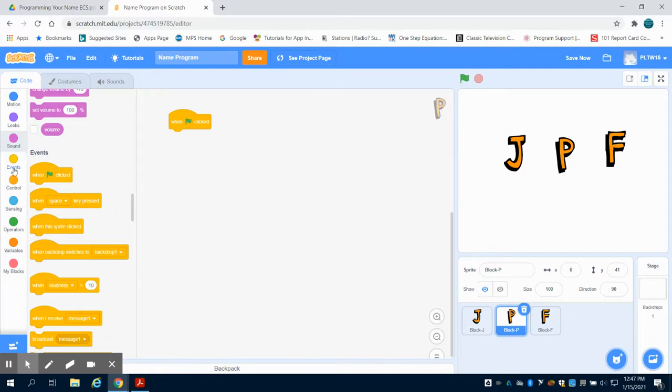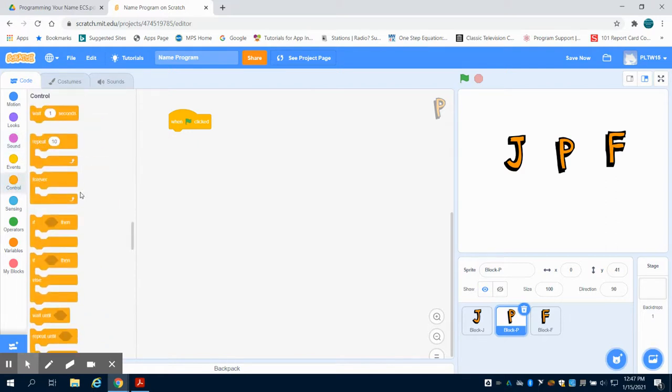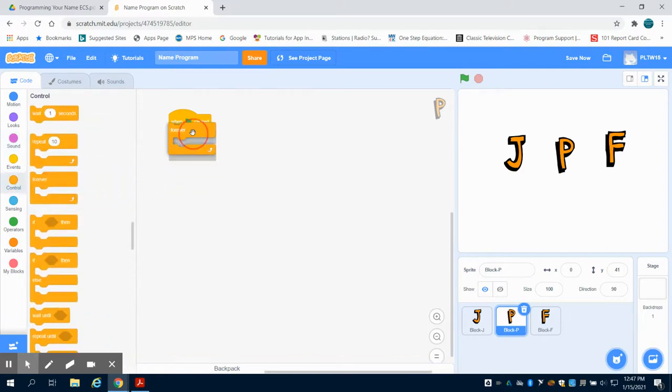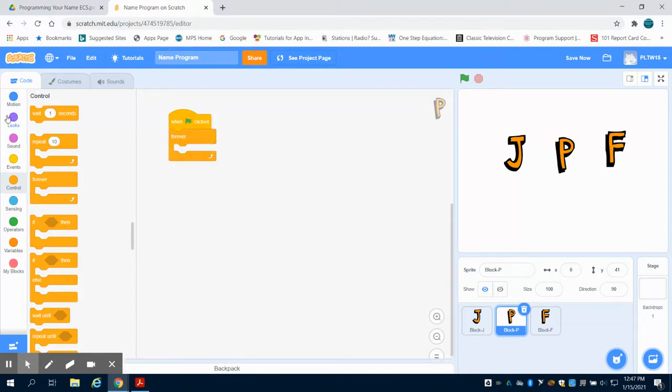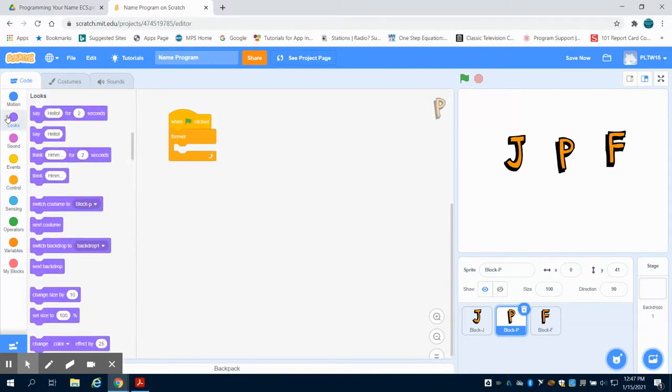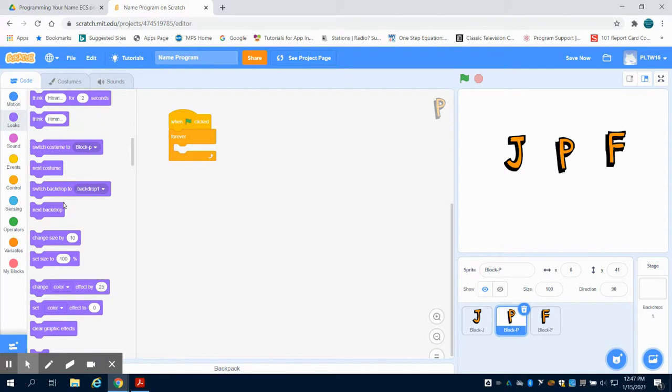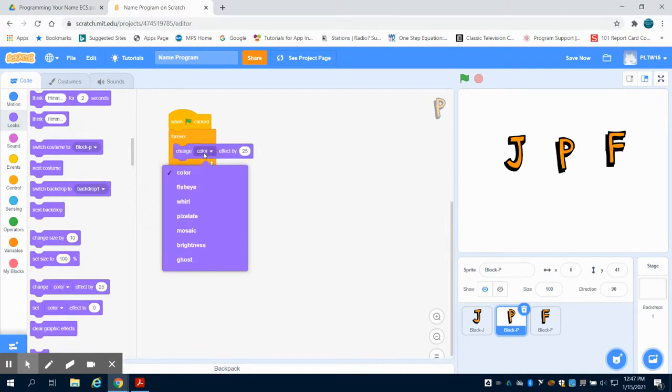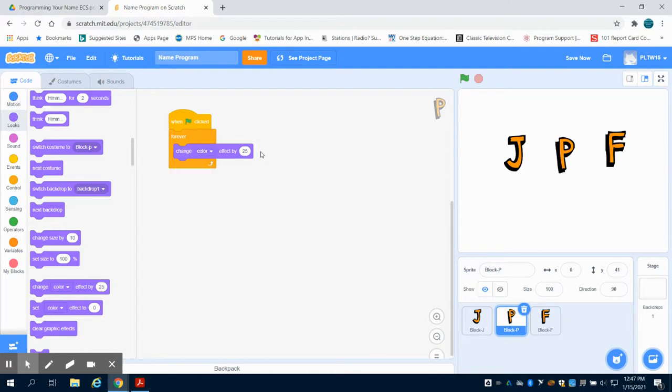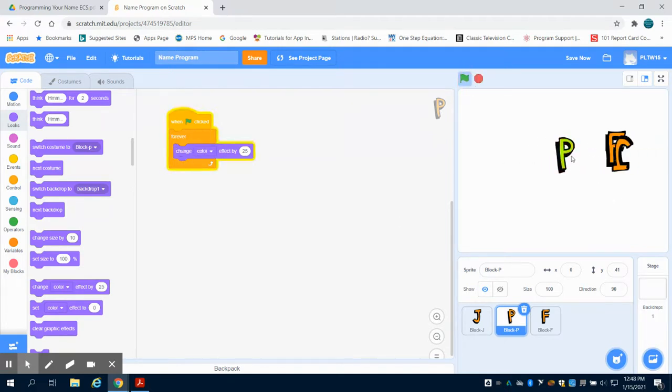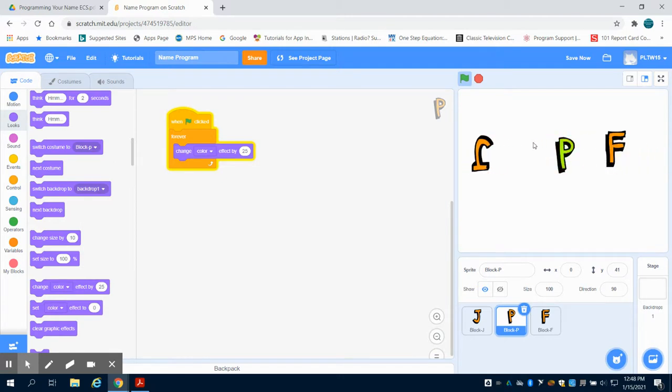So for the next one, I'm going to grab a loop again. I want to bring in my forever loop. And this time I want to do something with looks. I'm going to change my color effect. You're going to notice on this block there's a dropdown menu where there's different effects you can change on your sprite animation. This program is going to run continuously forever. So as I hit my green check mark, that one moves but this one changes its color by 25 each time.